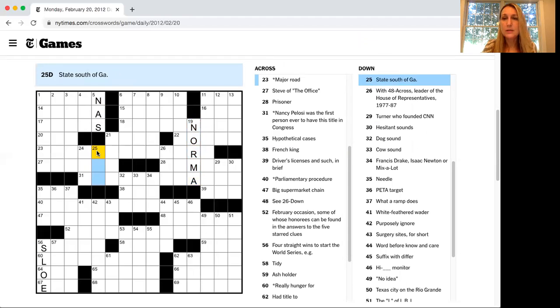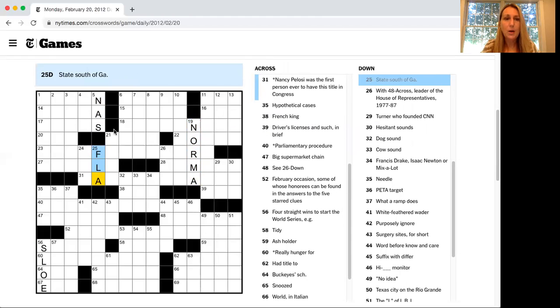Over here, state south of Georgia. Well, that's Florida. All right, so we started filling some in.